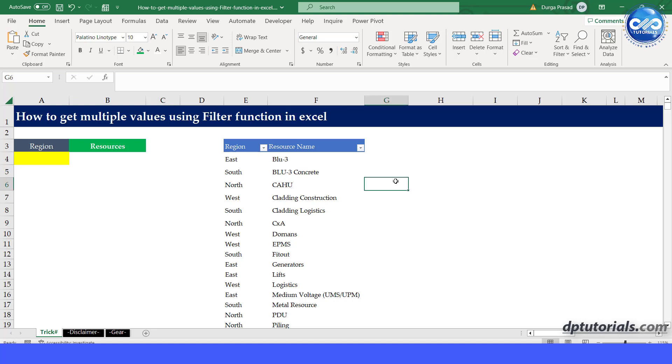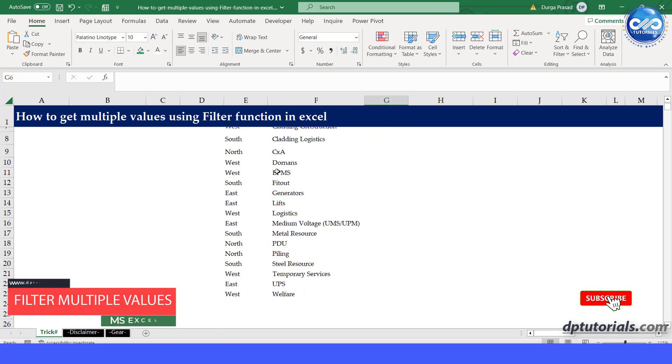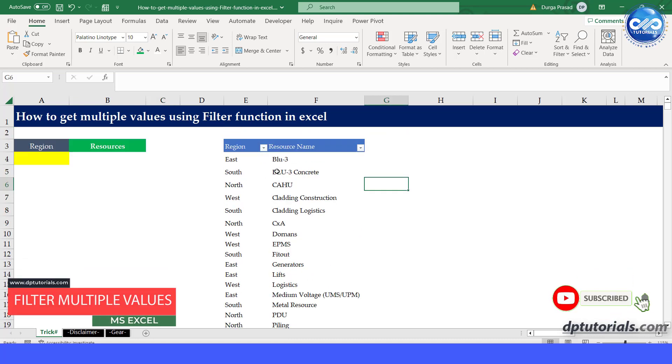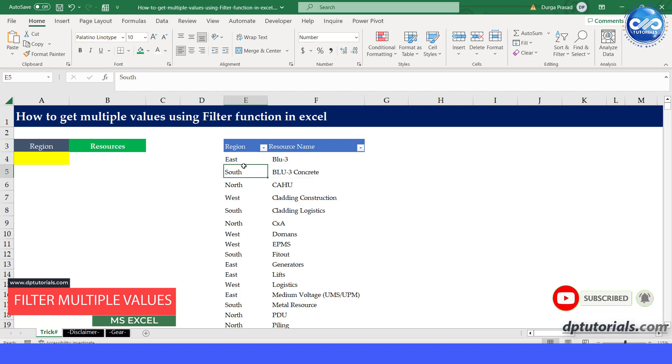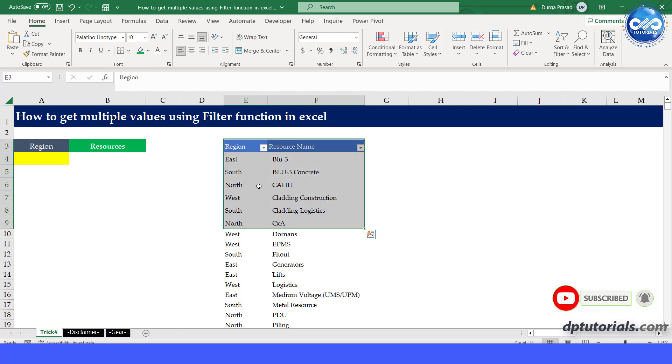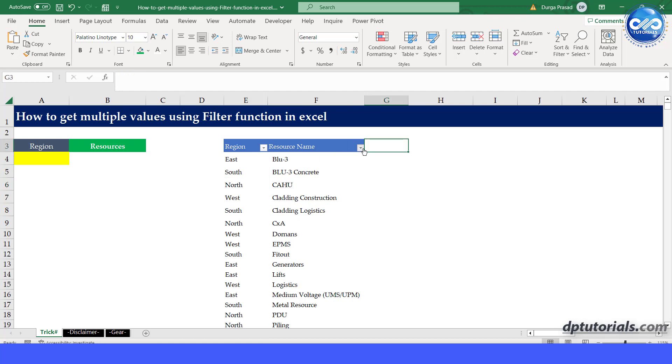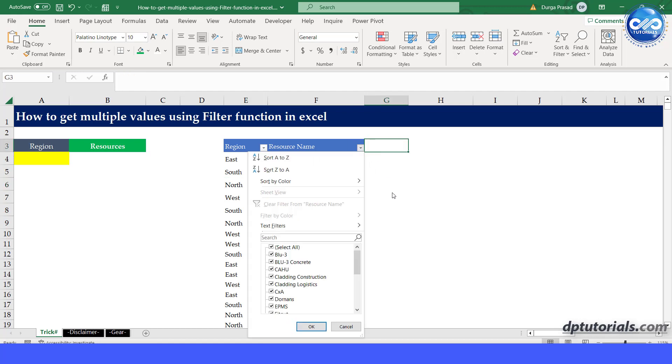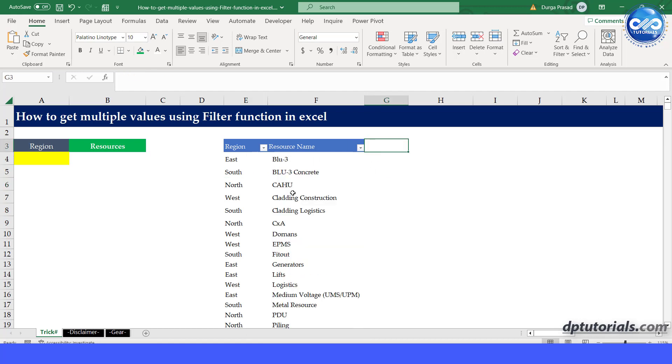Welcome to dptutorials. In this video, you will learn how to get multiple values using the filter function in Excel. The filter function is a handy tool that enables you to extract specific data from a dataset based on your defined criteria.